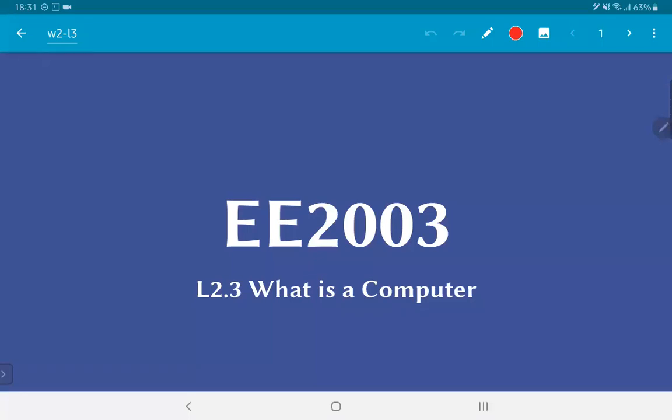In this video, we are going to very quickly look at the question: what is a computer?